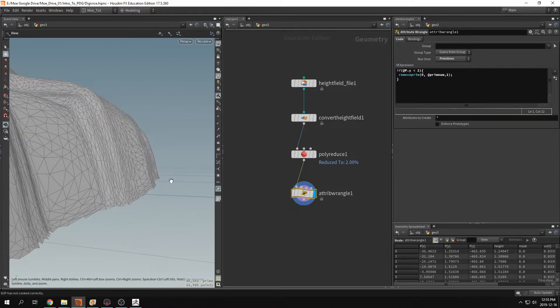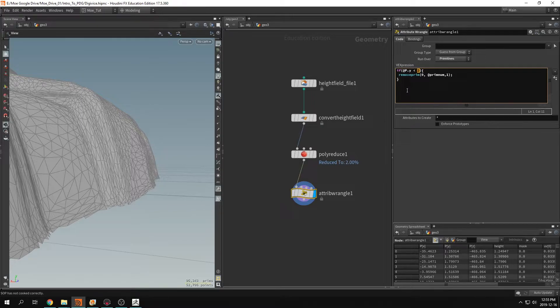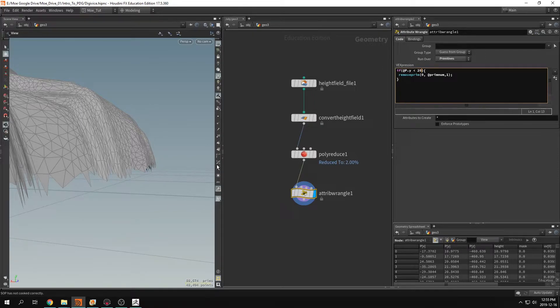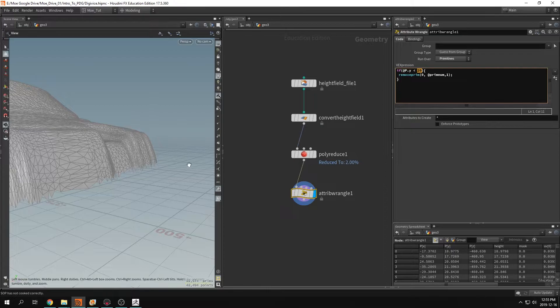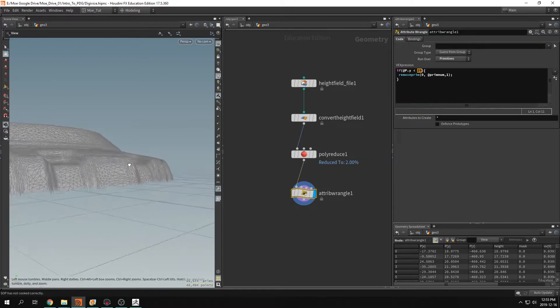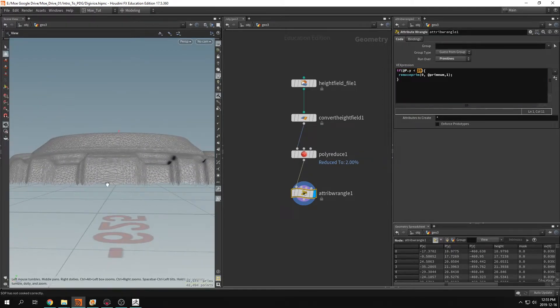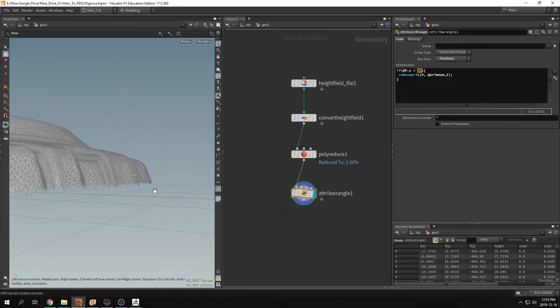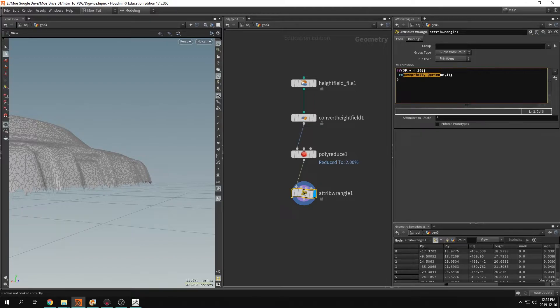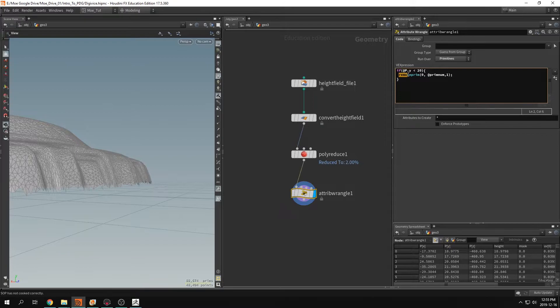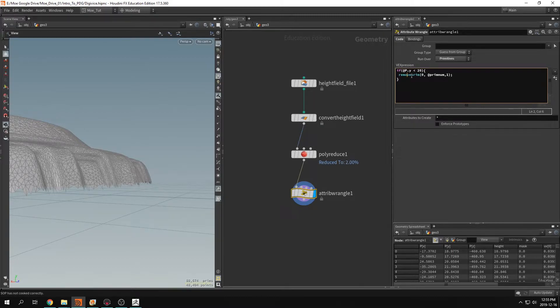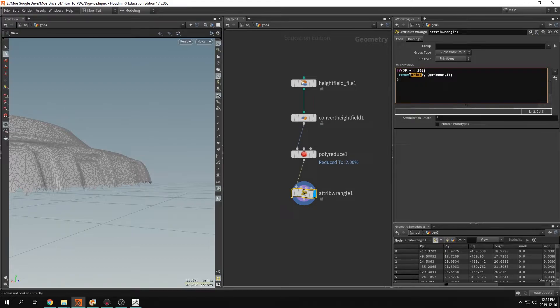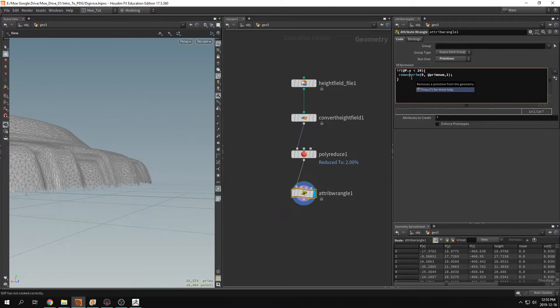So this number will decide the height on which we're deleting the primitives. So if you didn't understand what I wrote in here, you could click on the blue color there, the blue words, and just hit F1. And this menu will pop up and it'll tell you this expression, what does it need.